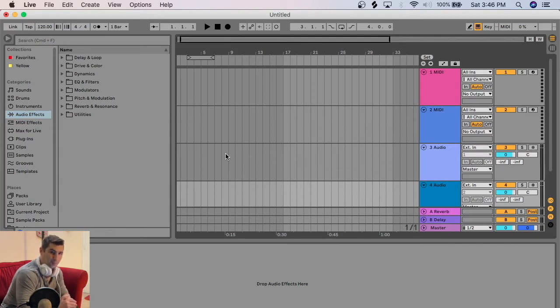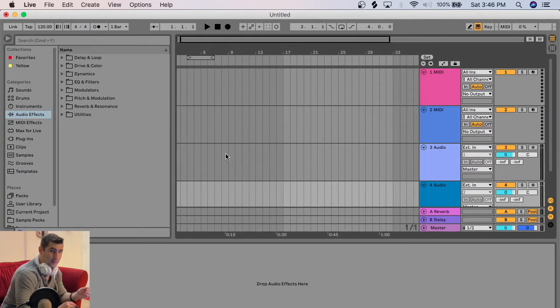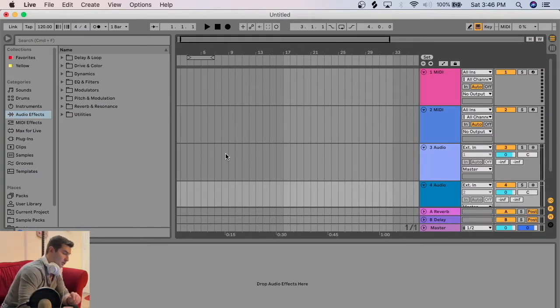On this extremely quick Ableton tutorial, I'm going to show you how you can import MIDI files into Ableton. Let's get right into it.